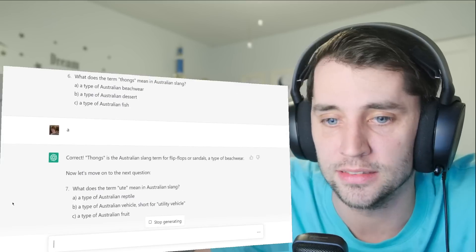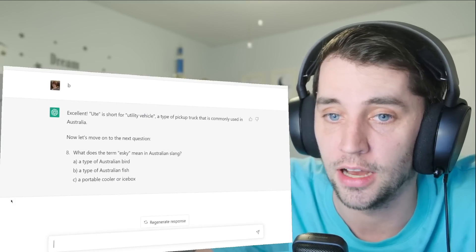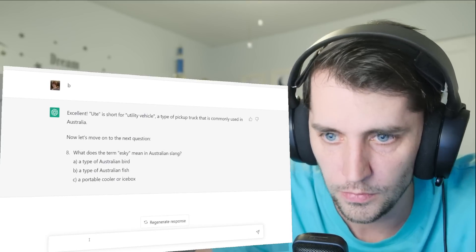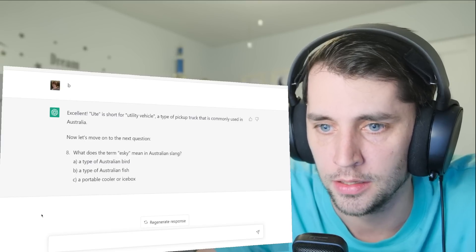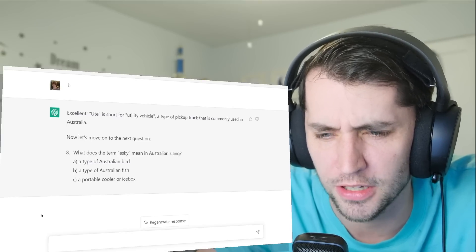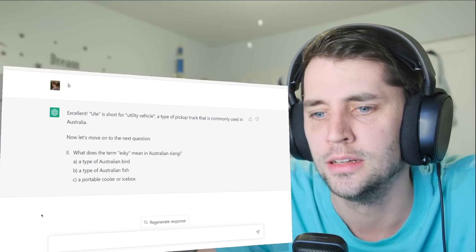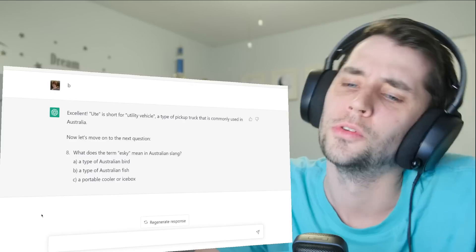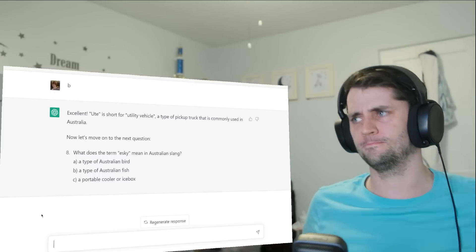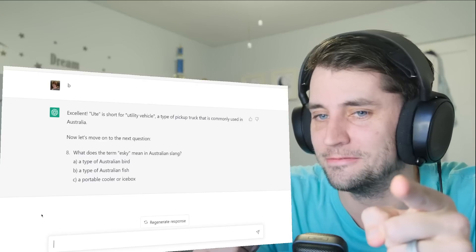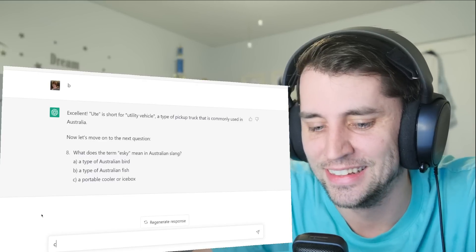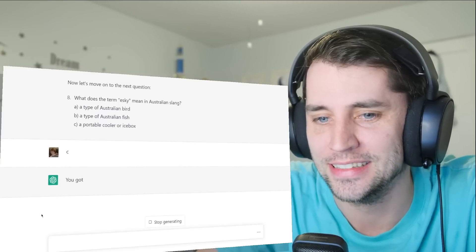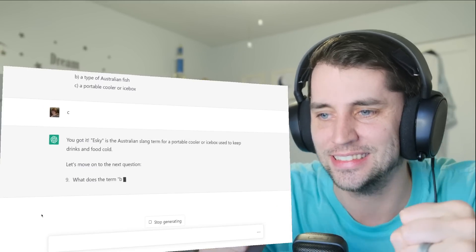This is getting pretty exciting. I mean, we're on question eight and I've got them all correct. What does the term esky mean? An Eskimo, an Australian bird, an Australian fish, or an ice box. It's an ice box, isn't it? It's like Eskimo, like cold. Yes!